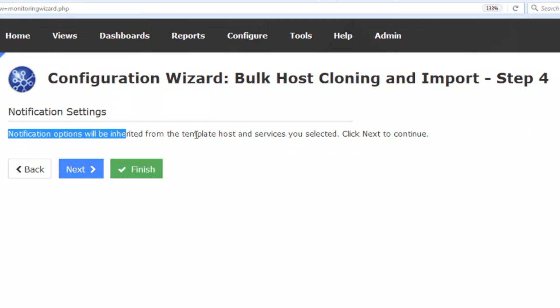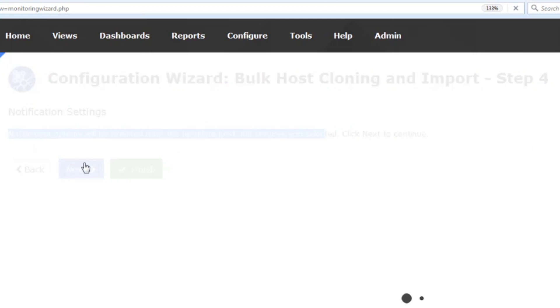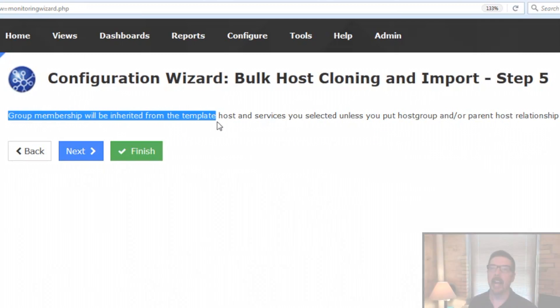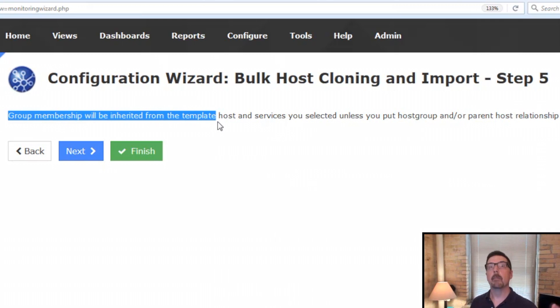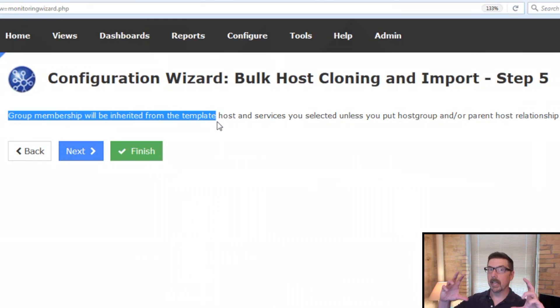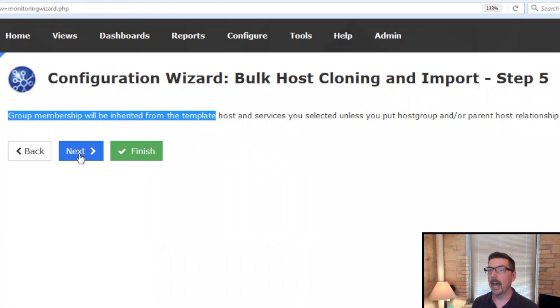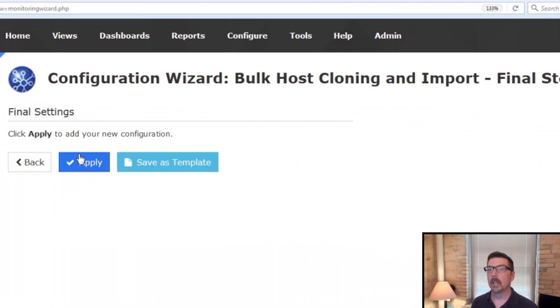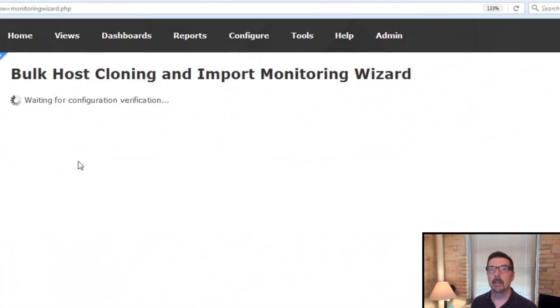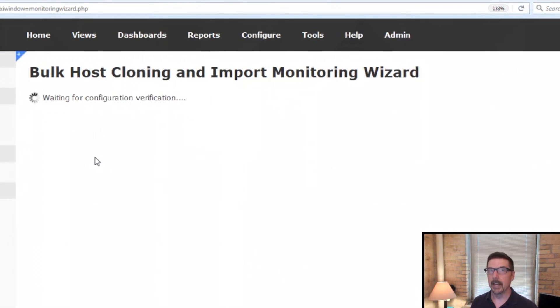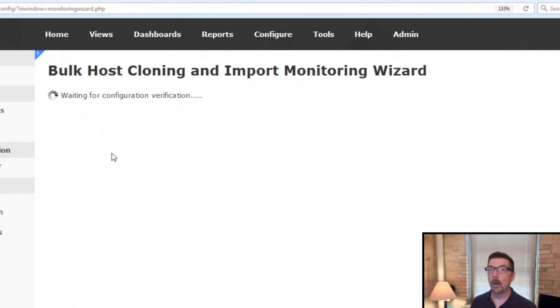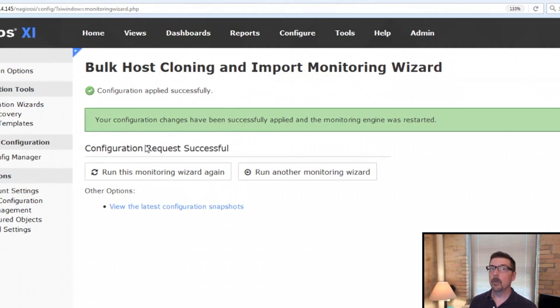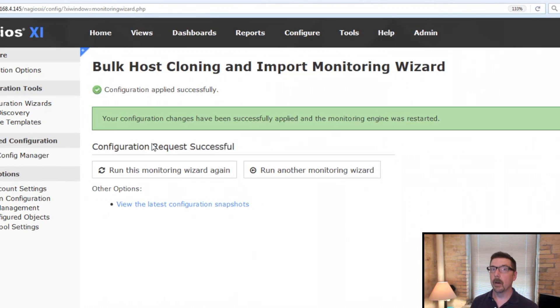Notification is step four, inherited. And then step five, group membership, inherited. But again, back at the text box where you can put in the commas and additional values, that's where you could change that per host if you wanted. Other than that, we click next and we click apply and it's good to go. So that's the quick view of the bulk host cloning and import wizard. Super powerful.